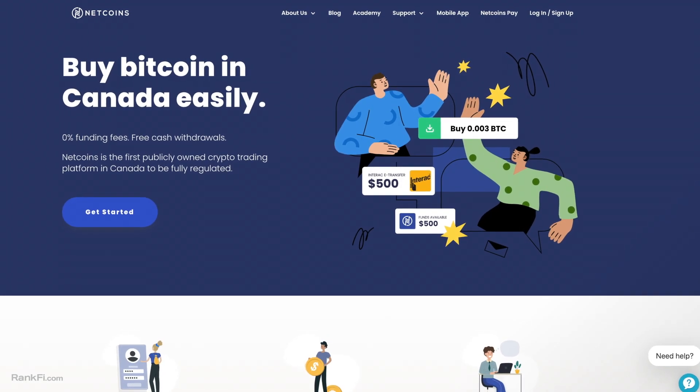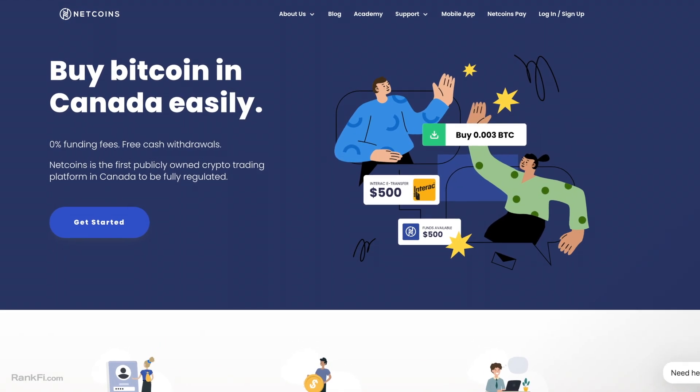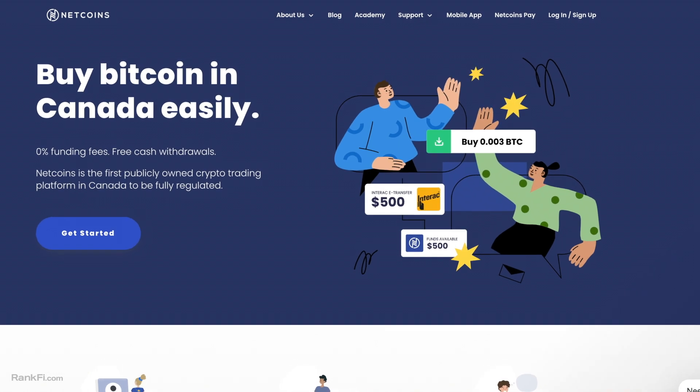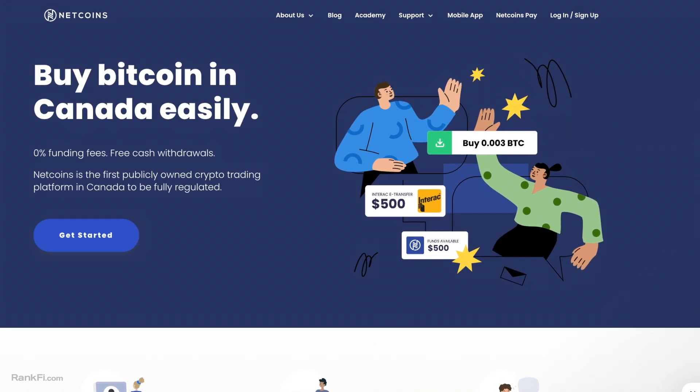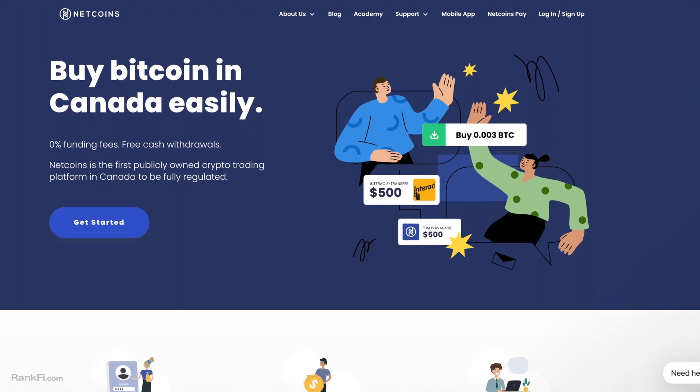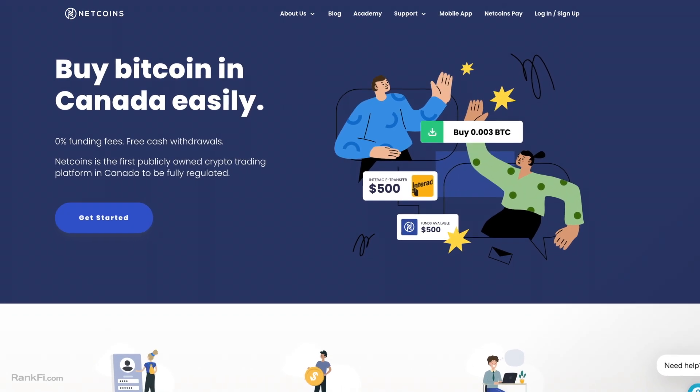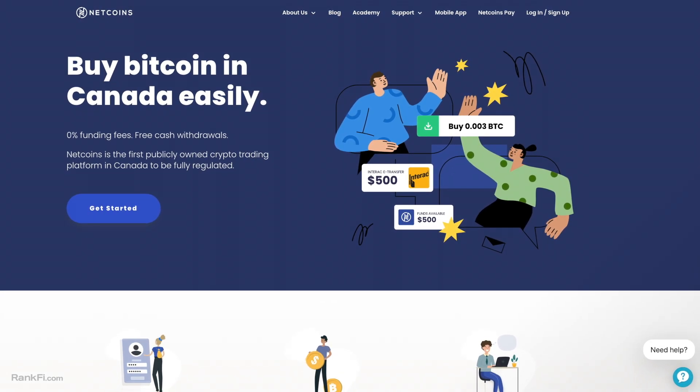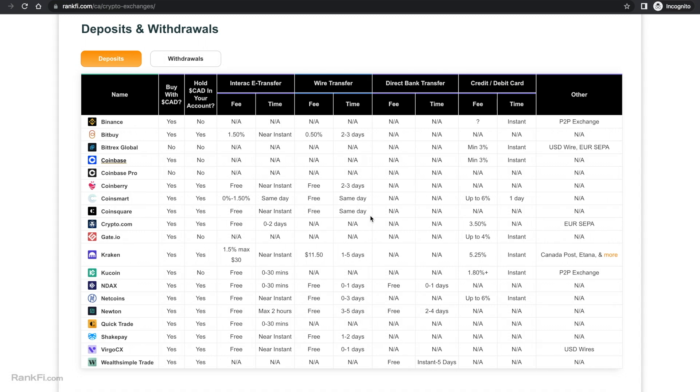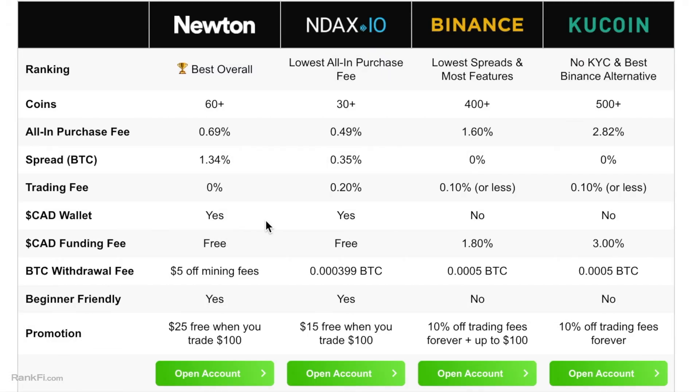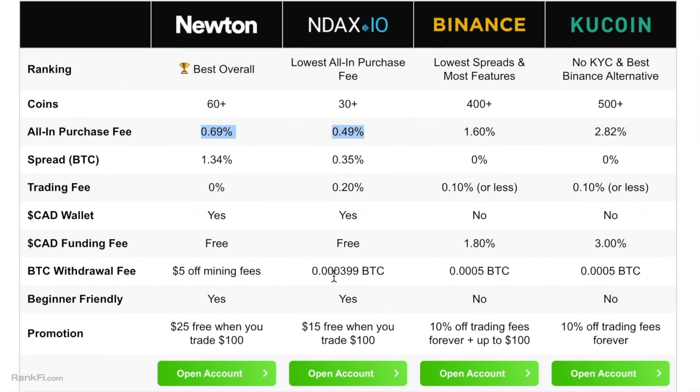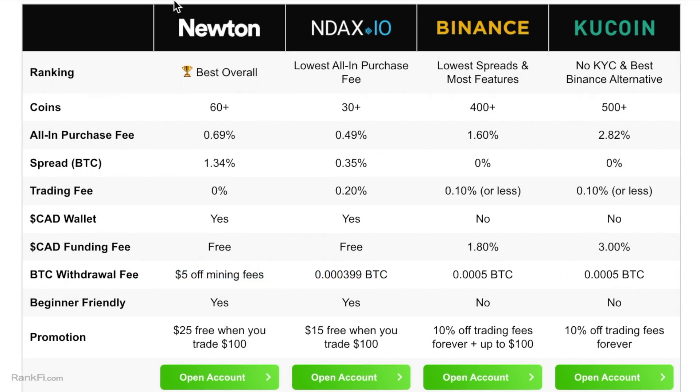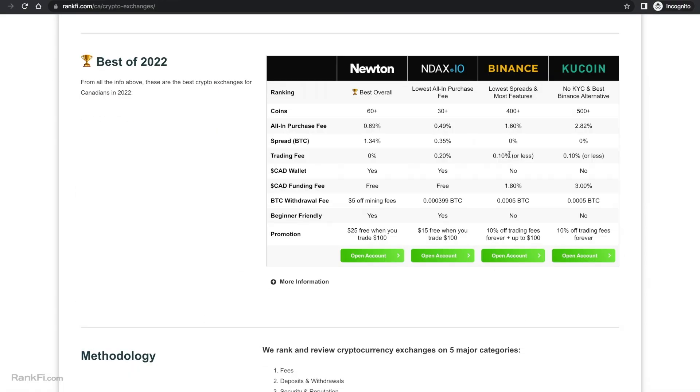So overall the summary is I think there are better platforms than Netcoins in Canada, however it's not a bad platform to use if you want something that's owned by a publicly traded company to give you that security. They do have the Netcoins card which could be another use case to use Netcoins. But if you just want to buy cryptocurrencies as cheaply as possible, then I recommend Newton or NDAX as the best option for Canadians because they offer more coins at lower prices overall and they have the same free deposit and withdrawals with e-transfer and stuff like that. And they also have very cheap crypto withdrawal fees, especially Newton which gives you five dollars off.